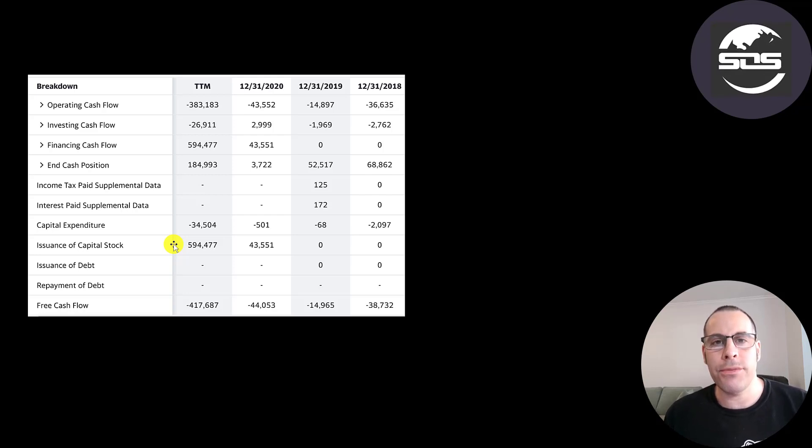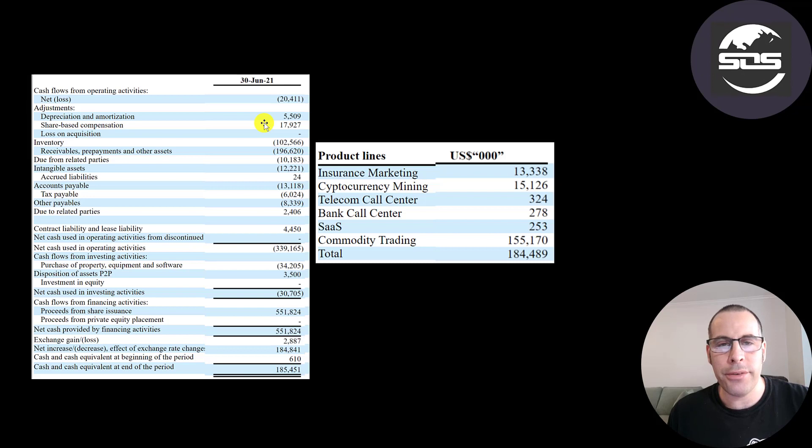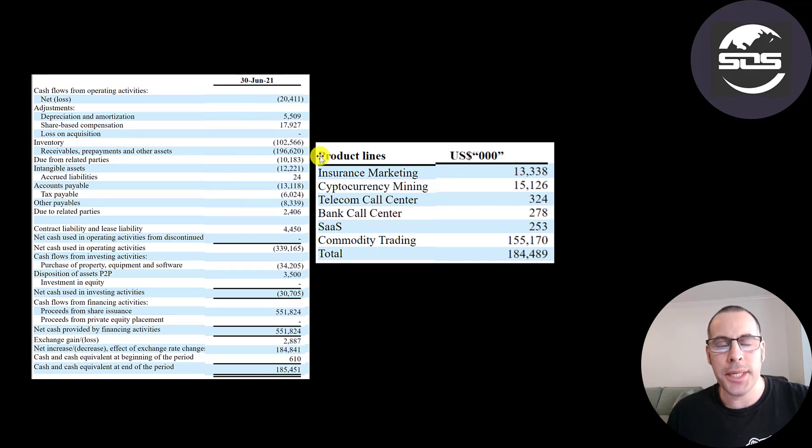But if the return on investment from the $600 million is less than the dilution, that's a bad thing. I was able to find their statement of cash flows in one of their reports. And the top part of the statement of cash flows is cash flow from operations.